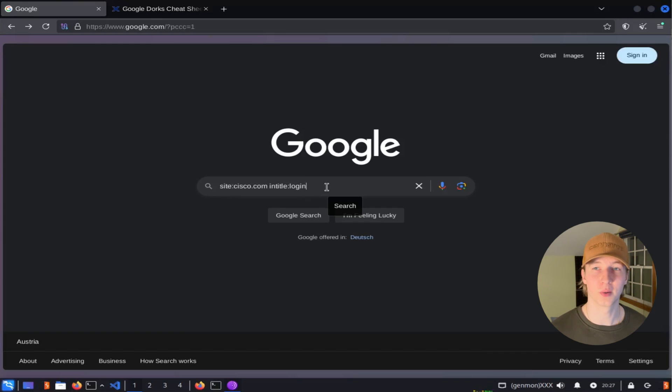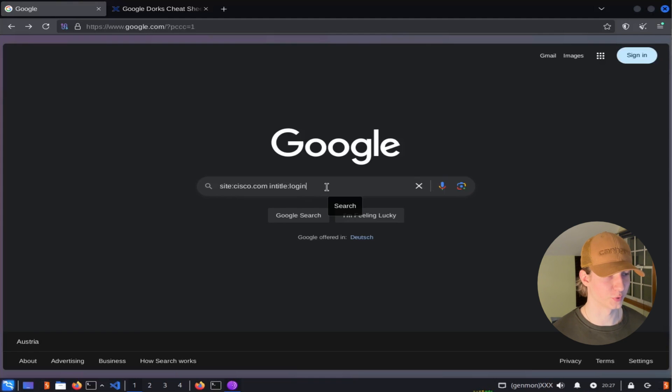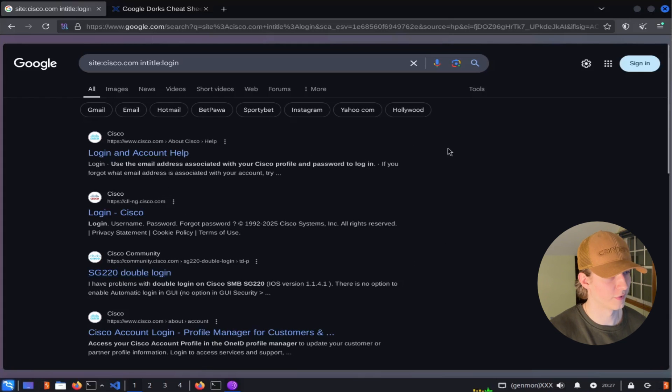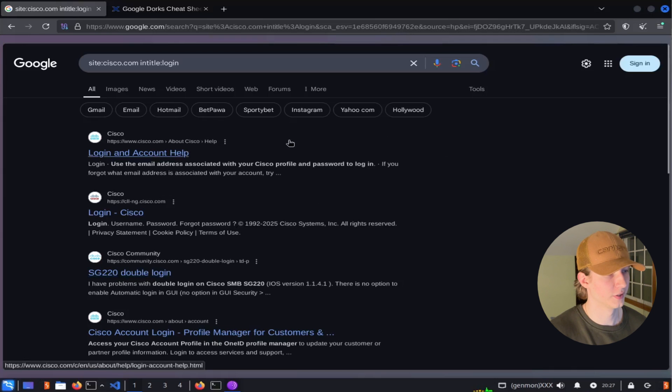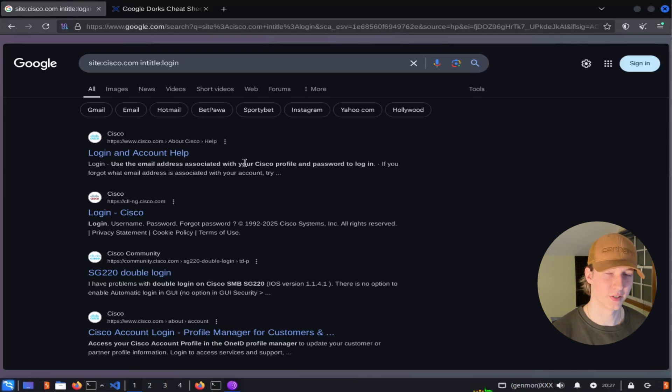So if we were having trouble finding the login page for cisco.com, we could use the search query site cisco.com intitle login, and the search results should give us all cisco.com web pages that have login in the title to make it easier for us to find how we can log into the website.